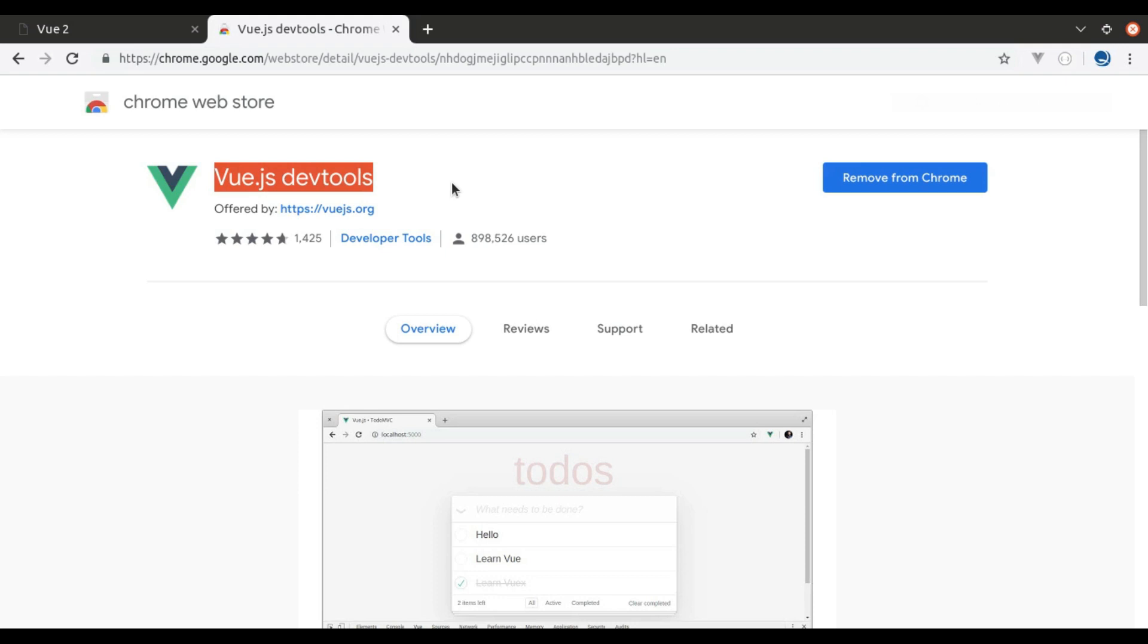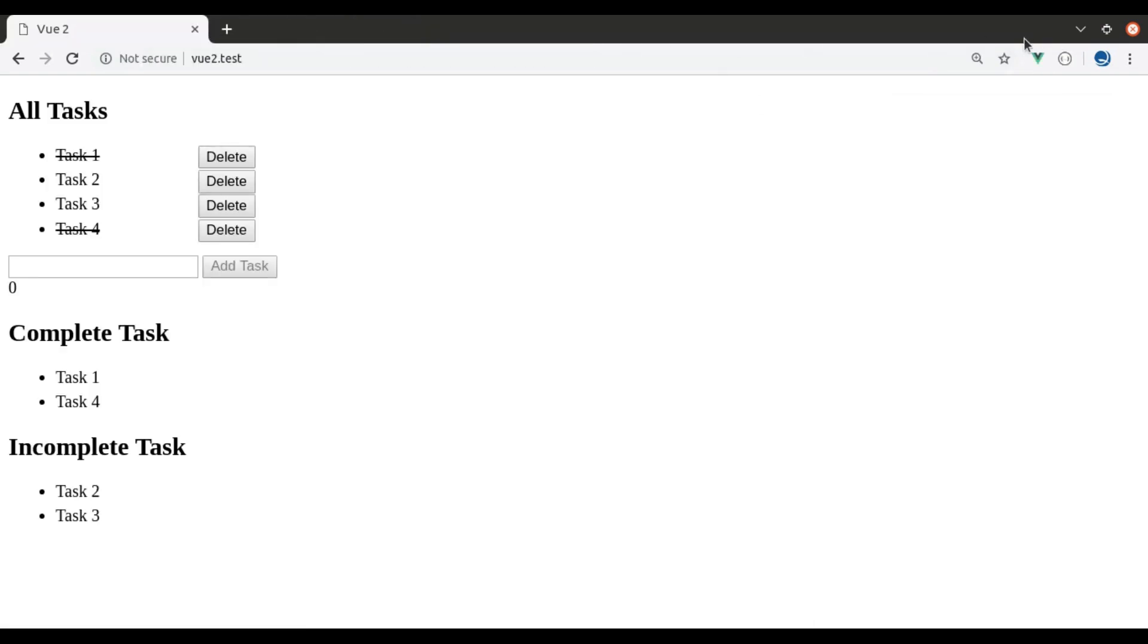You can install it in your Chrome browser from here, Chrome Web Store. I have already installed it and you can see the V icon right here. Now this Vue icon is changed and if I click on this, you can see Vue.js is detected on this page.